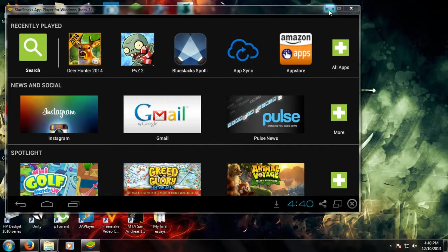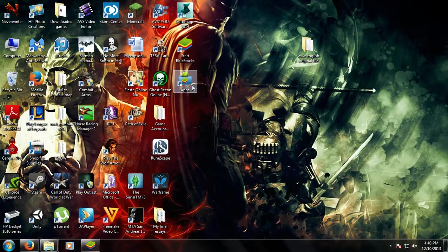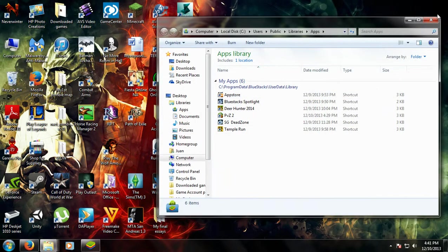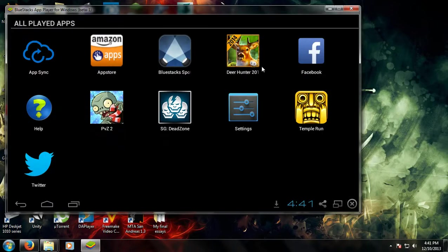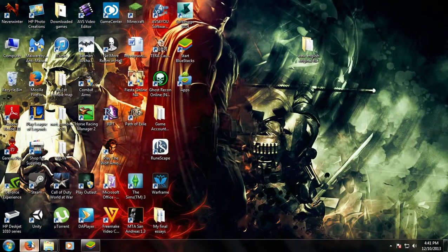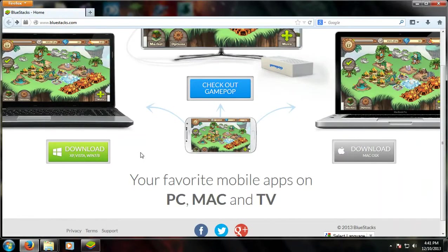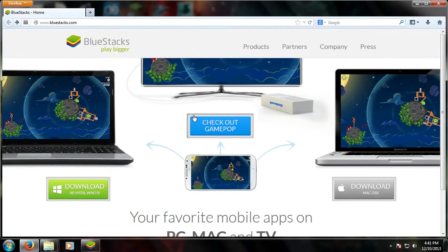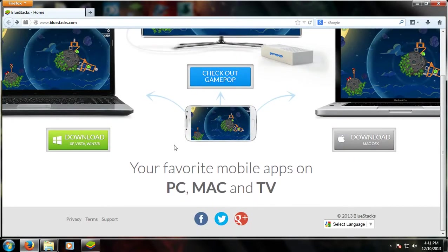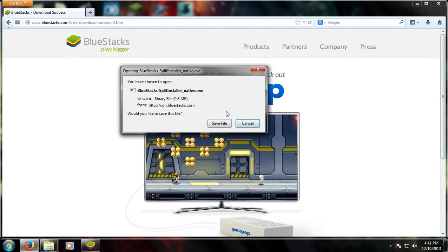So it starts with this program, it's called BlueStacks. You can download it for free at BlueStacks.com — choose what kind of computer you have, click download, and it should open up and you can install it.